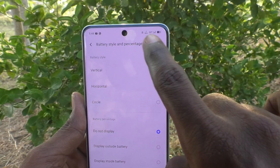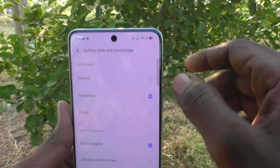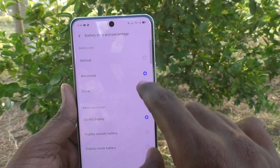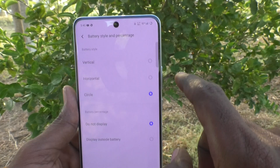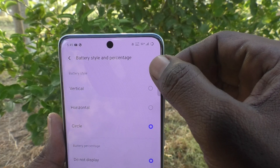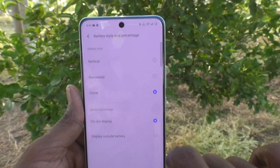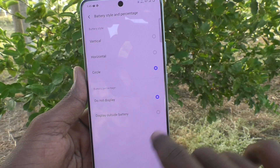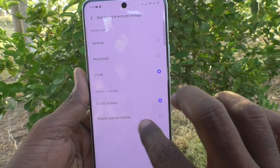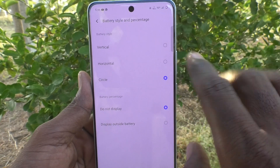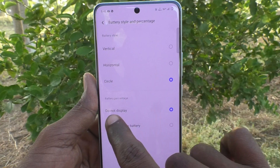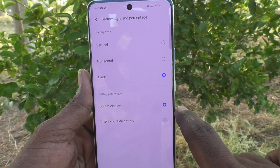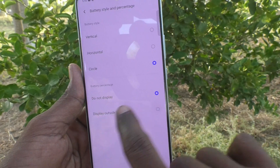Battery style and percentage can also be customized. If you select Horizontal, the horizontal battery style will be shown. If you select Circle — wow, it's very nice! I'll keep it on Circle. In this way you can easily change the battery style.